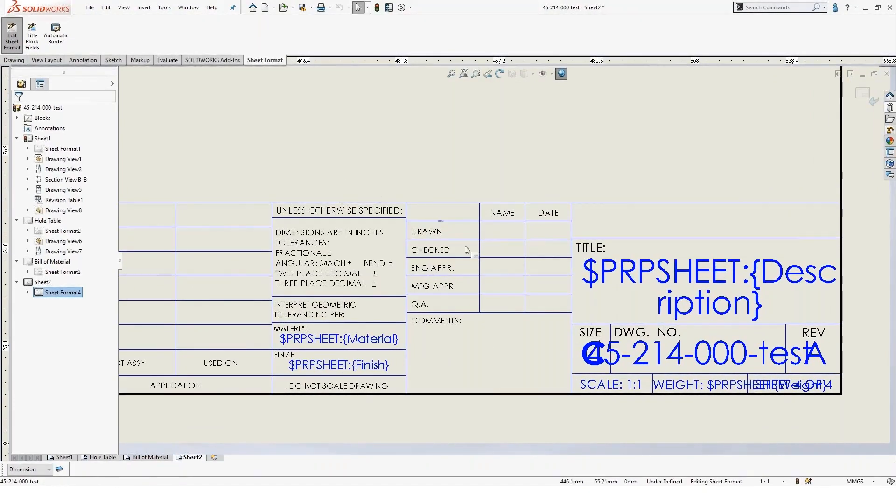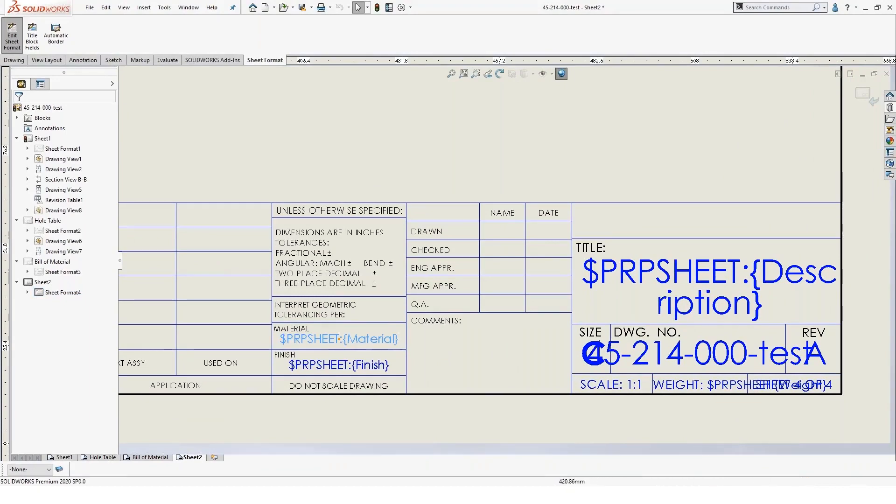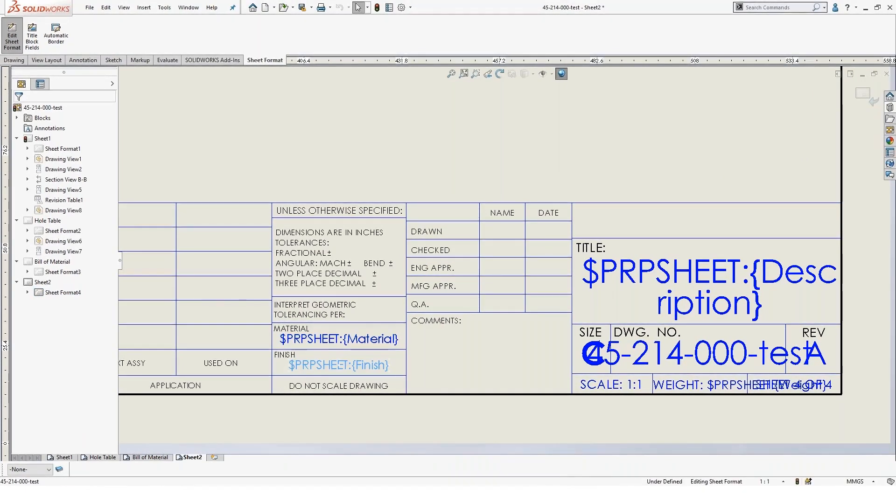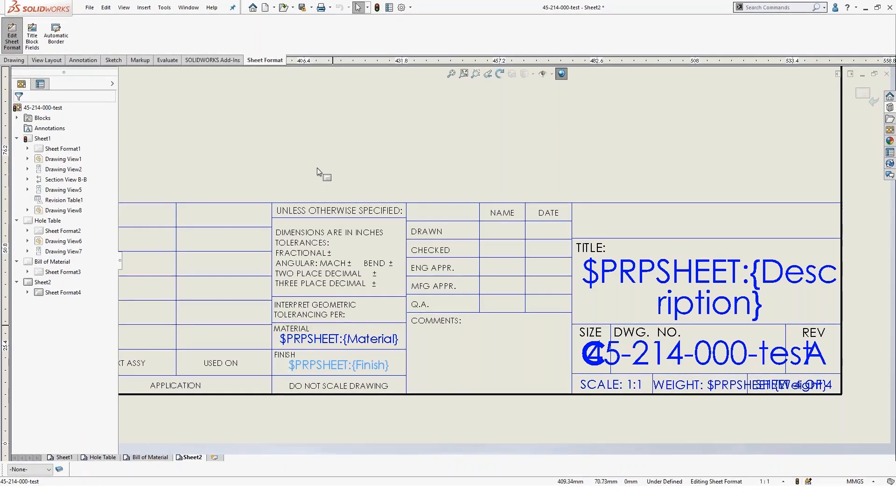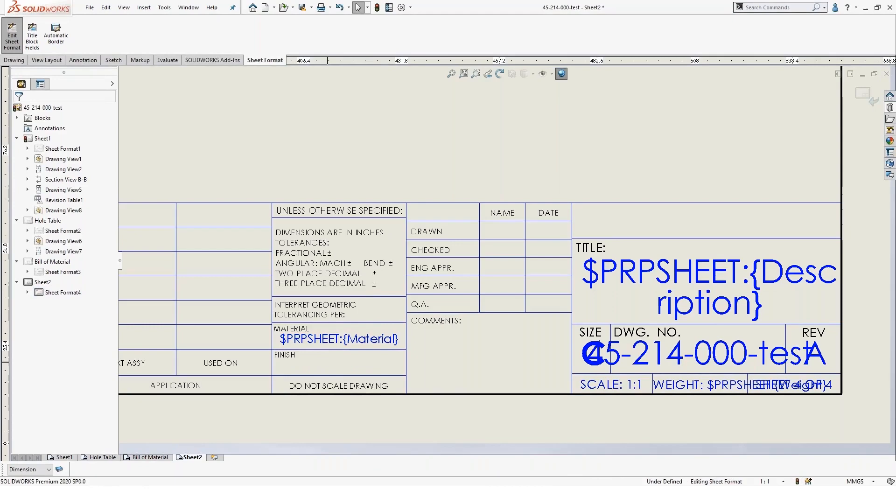So when I look at these, you'll see that we have one here that's linked to the material of the part. And we have one that's linked to the finish of the part. So if you're going to be setting one of these up, let's say we want to set up one for finish, let's do that.